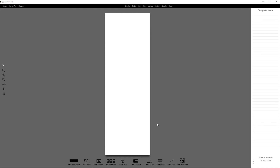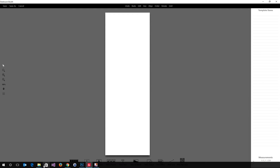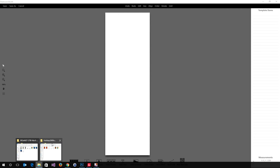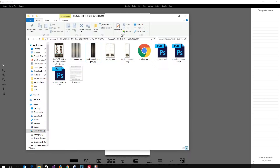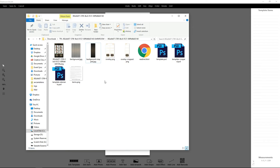Following up on the last video, I have a background that is cropped and an overlay that is cropped. I chose to save those with a hyphen 'cropped' — you could do so too. It makes it a little easier to pick them out.